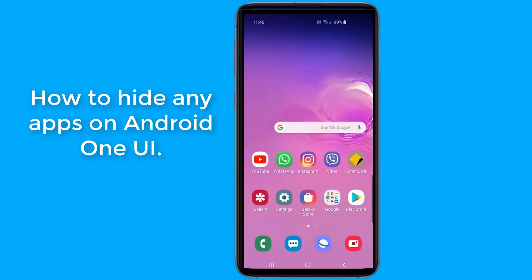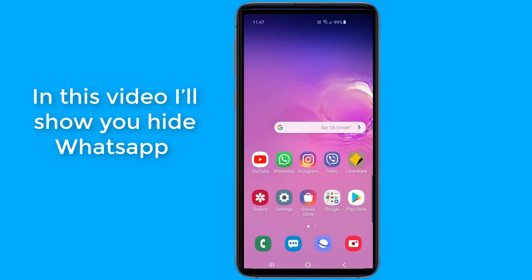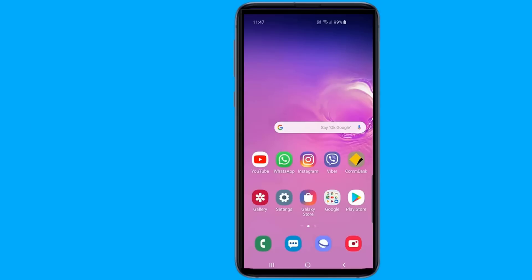Android One UI is loaded with many awesome features, and one of them is to hide your apps. The apps installed on our phones give us the choice to do so much more than just playing games or scrolling through social media screens. Apps contain a lot of personal information and you definitely want to keep some of it secret. Here's how to hide the apps on Android One UI.